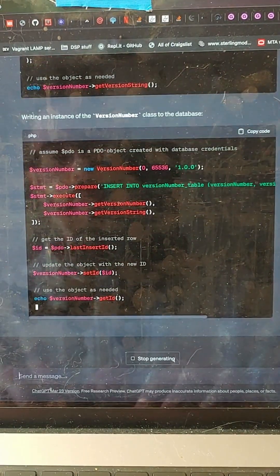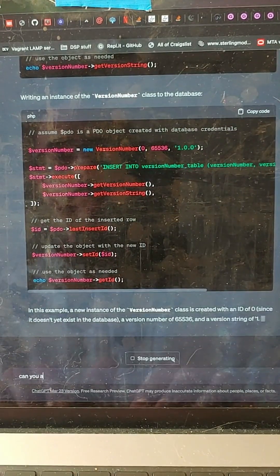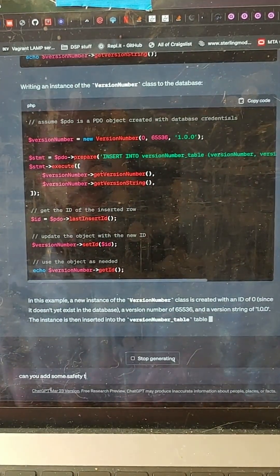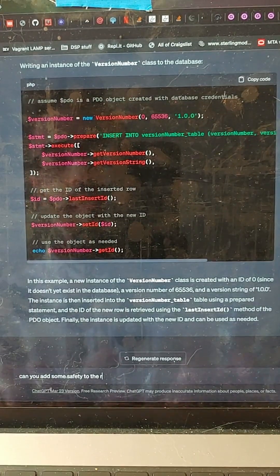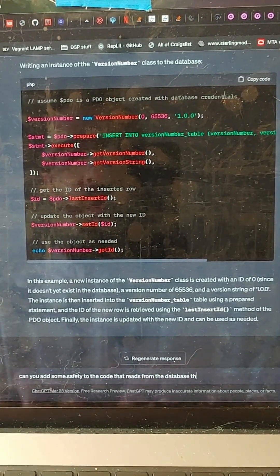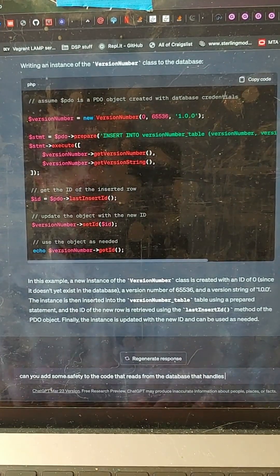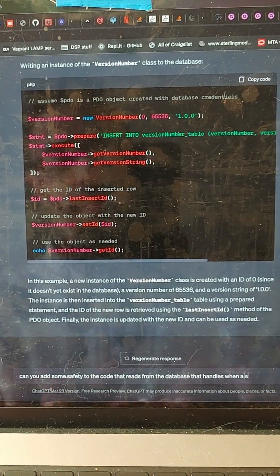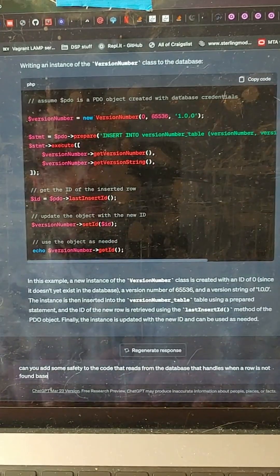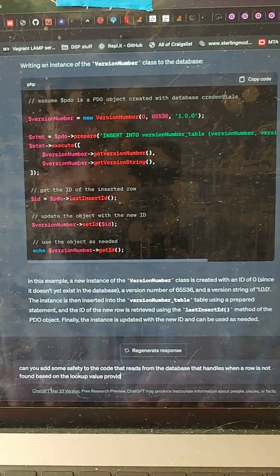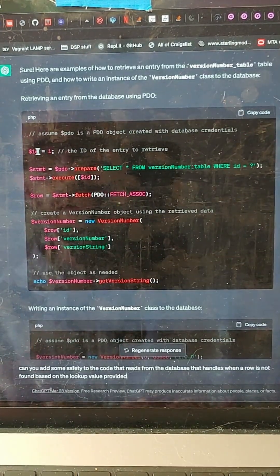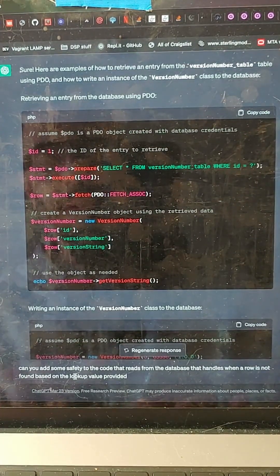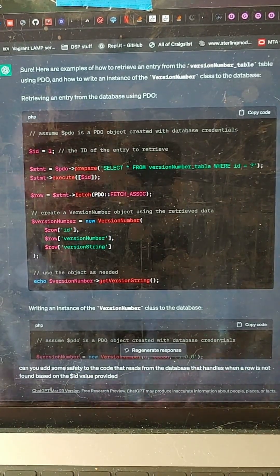Alright. So the last thing we need to do is say, can you add some safety to the code that reads from the database that handles when a row is not found based on the lookup value provided. I think it used ID here. Yeah, ID equals one, based on the ID that they provided.